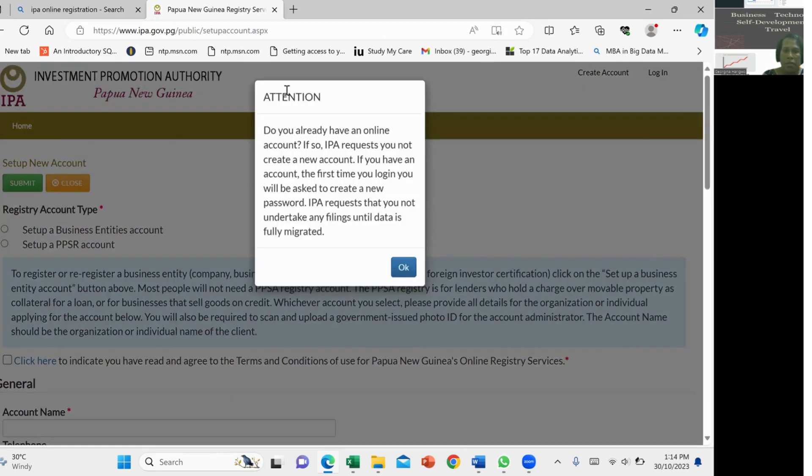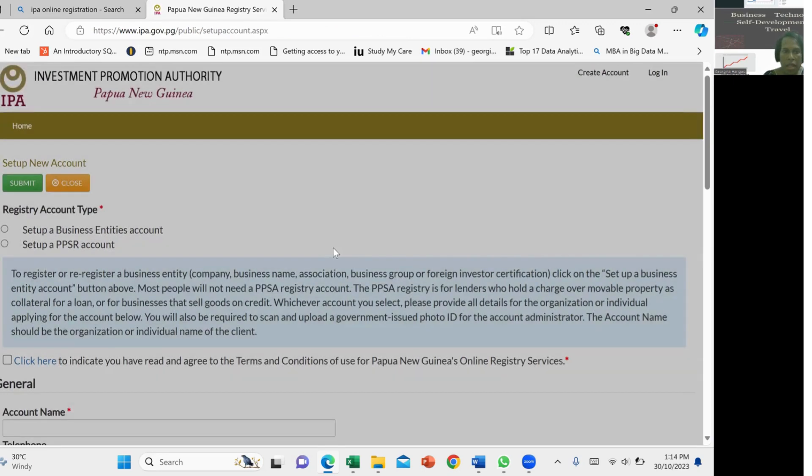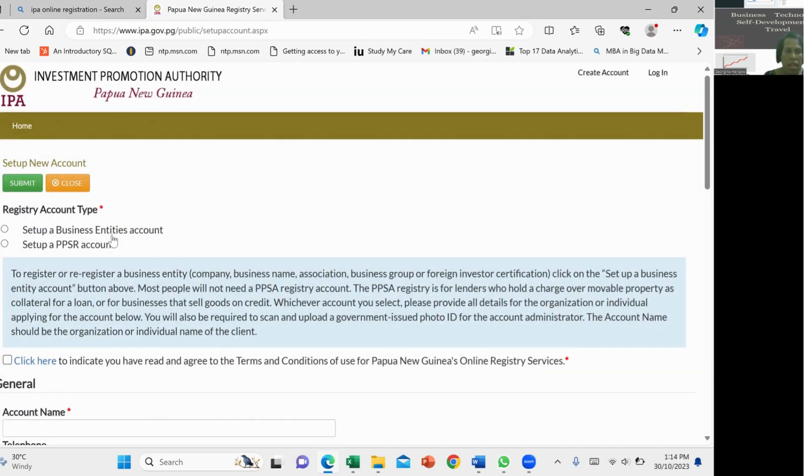So it's asking if we have an online account. We don't have one, so we just click OK. Then we go right here to set up a business entity account.